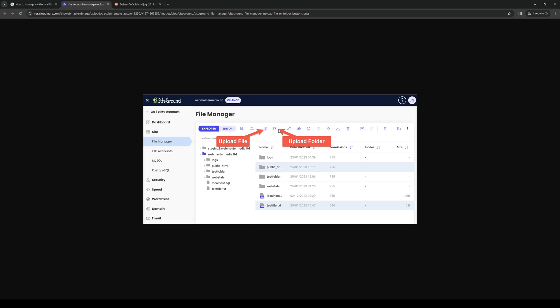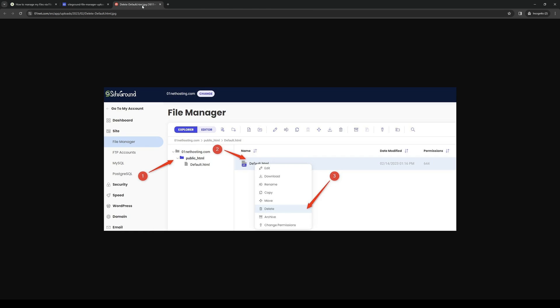Or you can upload an entire folder. Either way, it's up to you what you want to choose, but you want to basically click on these two buttons right here to upload the files.